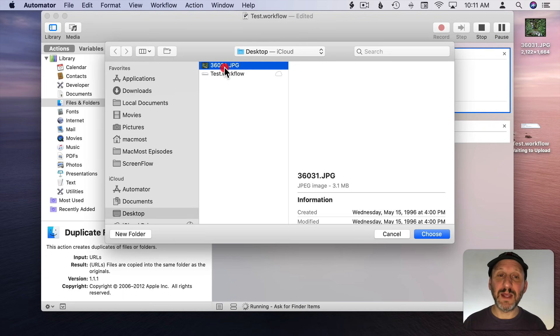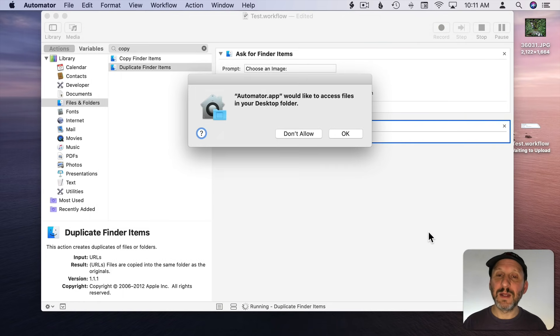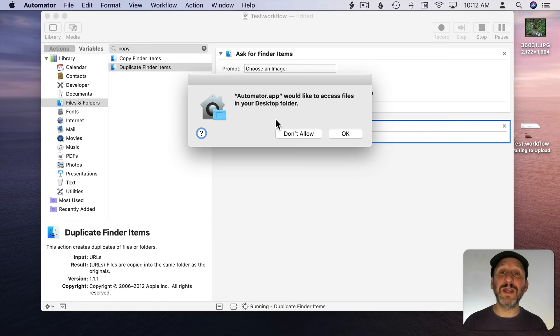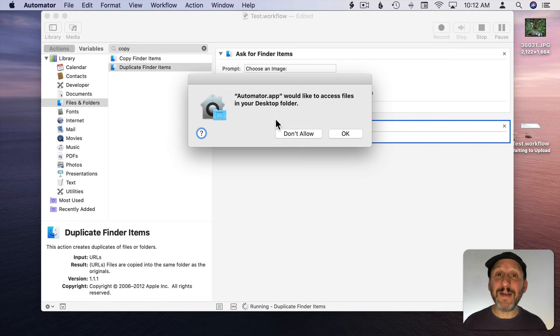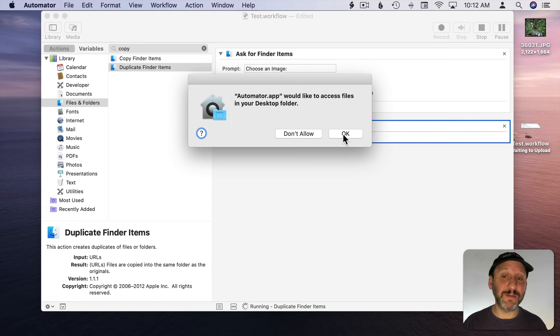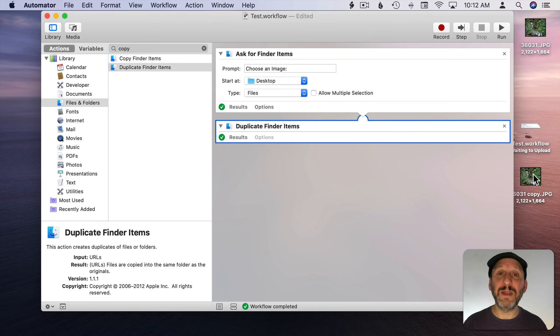I'm going to select that file. Hit Choose. Now it's going to ask me for permission. Mac OS Catalina is very good about making sure that things like scripts and new applications have to ask permission before they can access different places in your hard drive. So we'll hit OK. We only need to do this the first time. Now you can see it created a copy here. I've got this copy of that original file. So so far so good.